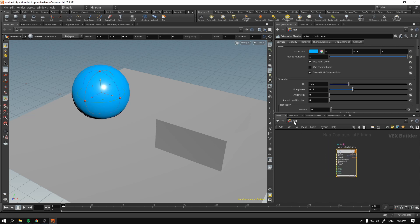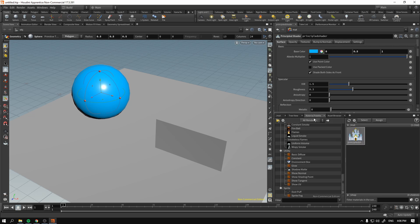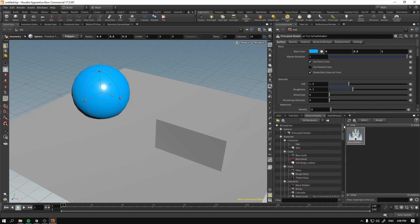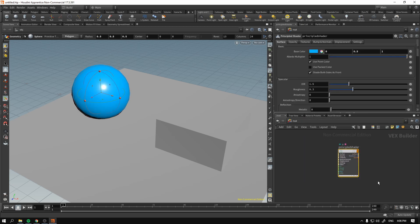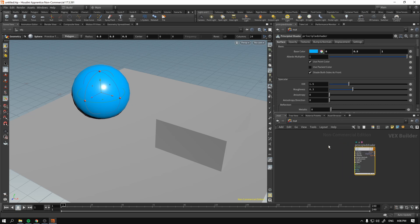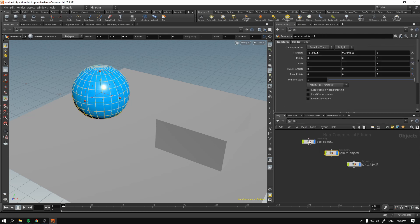Now, how do we know that we've done just that? First, we can go out of the material context, which was switched automatically when we dragged and dropped our material on the viewport. There are different contexts — one being Object and the other being Materials. In the Materials context, we are building materials.